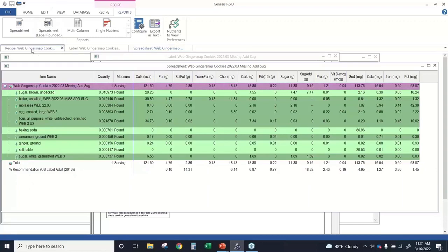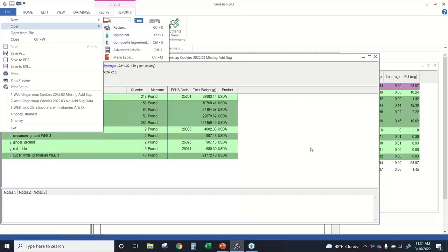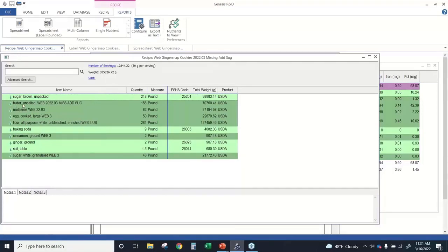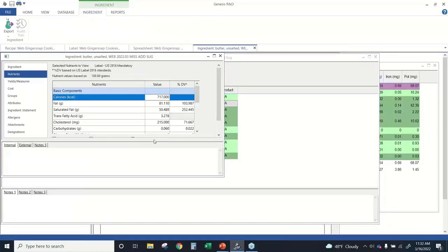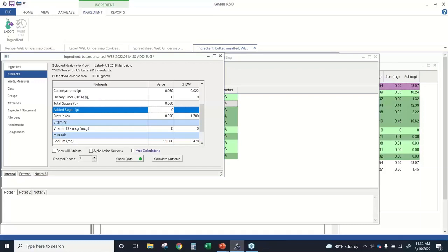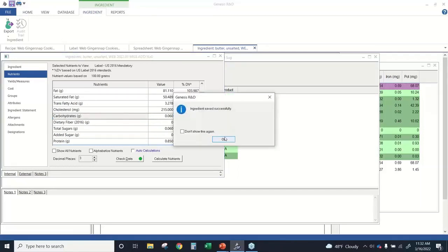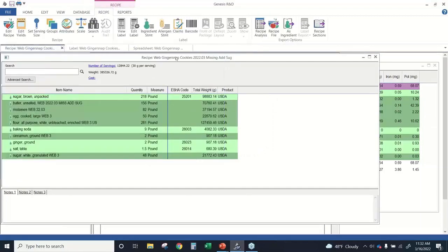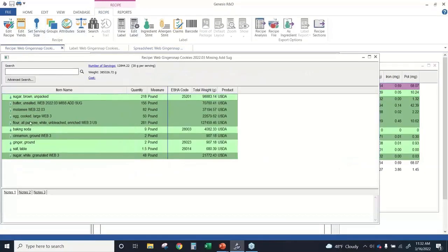There are a couple of ways to make corrections to this recipe. I need to edit the ingredient record — I could go File > Open > Ingredient, or from within the recipe I can right-click on the ingredient and then open item. This opens the record for the butter ingredient. I can populate the information — I have a total sugars value here but I need to include an added sugars value. In the case of this ingredient, there's no sugar added to the butter, so I enter my added sugars value of zero, then save the record. Now if I take a look at my spreadsheet, I have a value there.